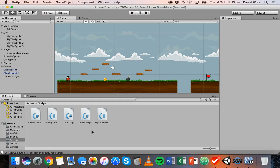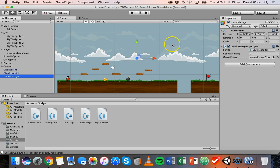Welcome to another tutorial on 2D game design in Unity. In the previous tutorial we set up a level manager which we can use to control the respawning of the player.